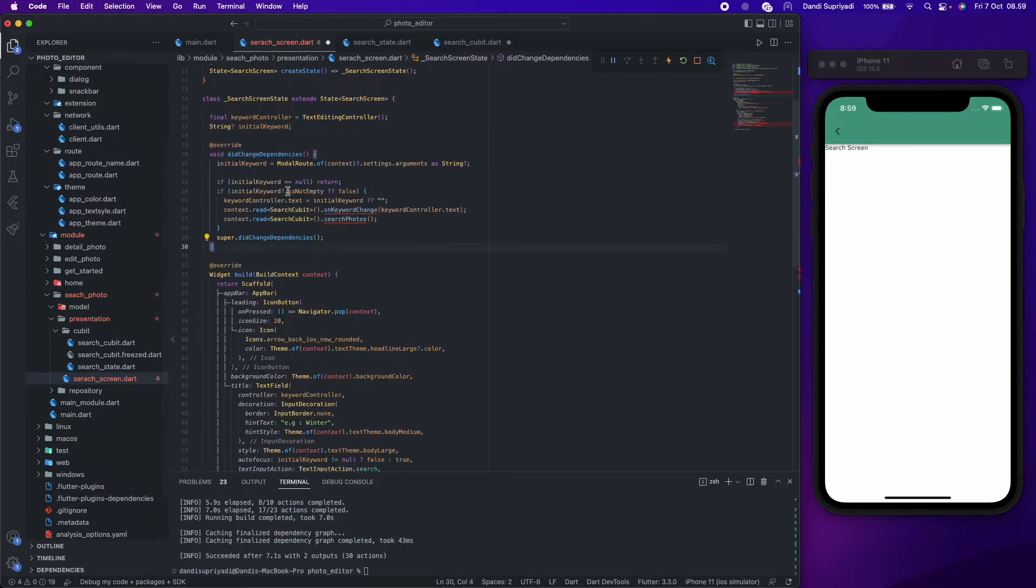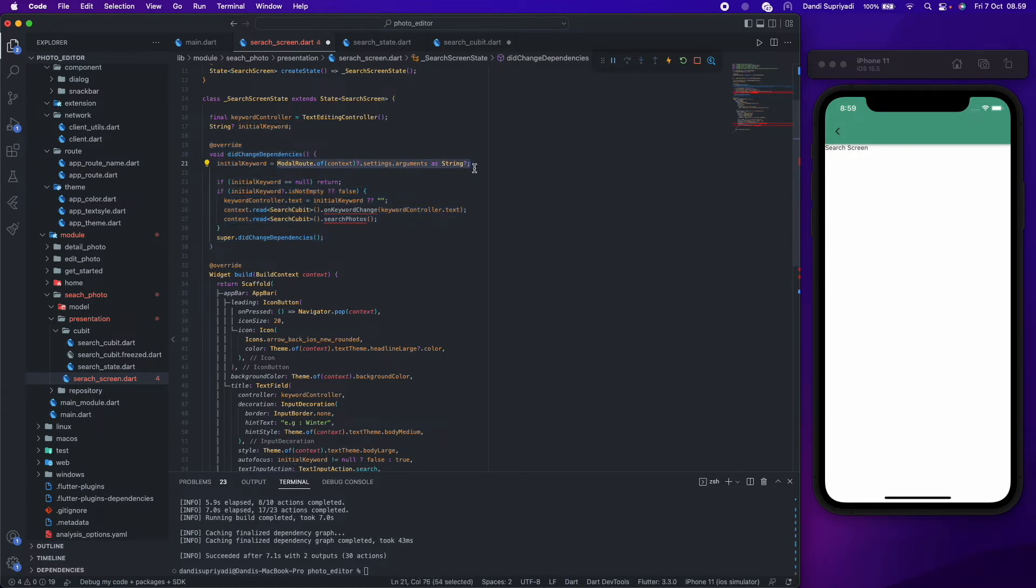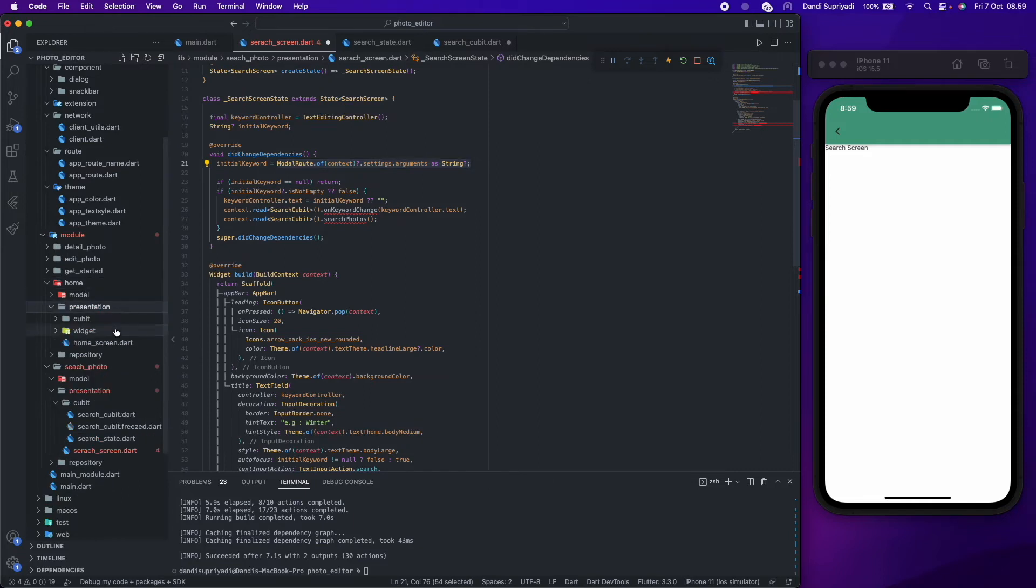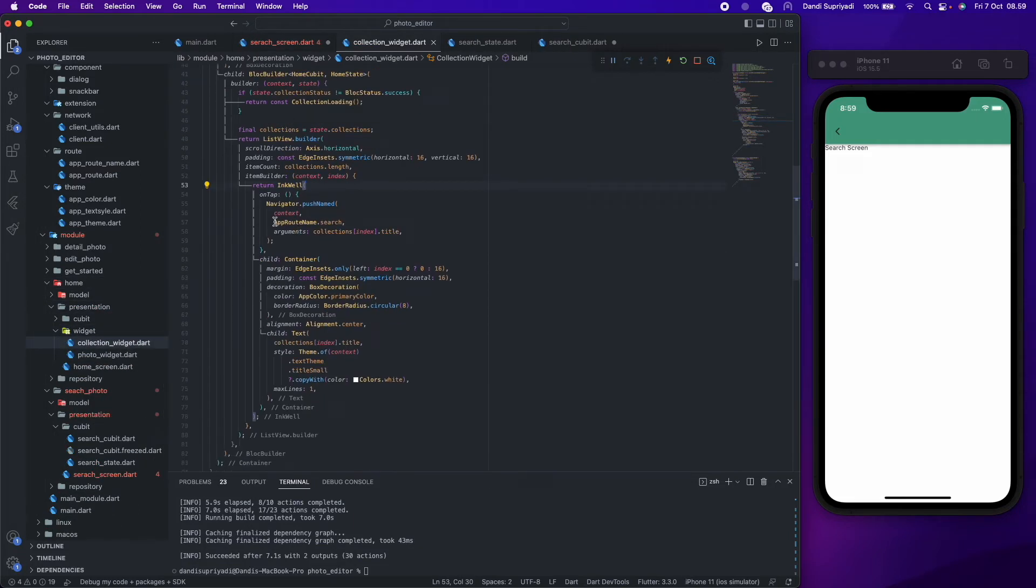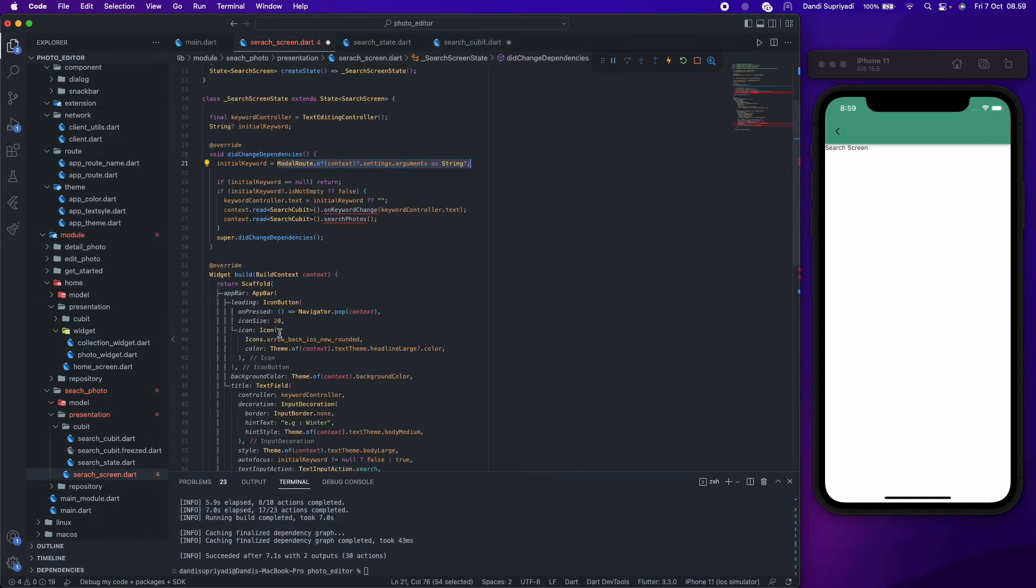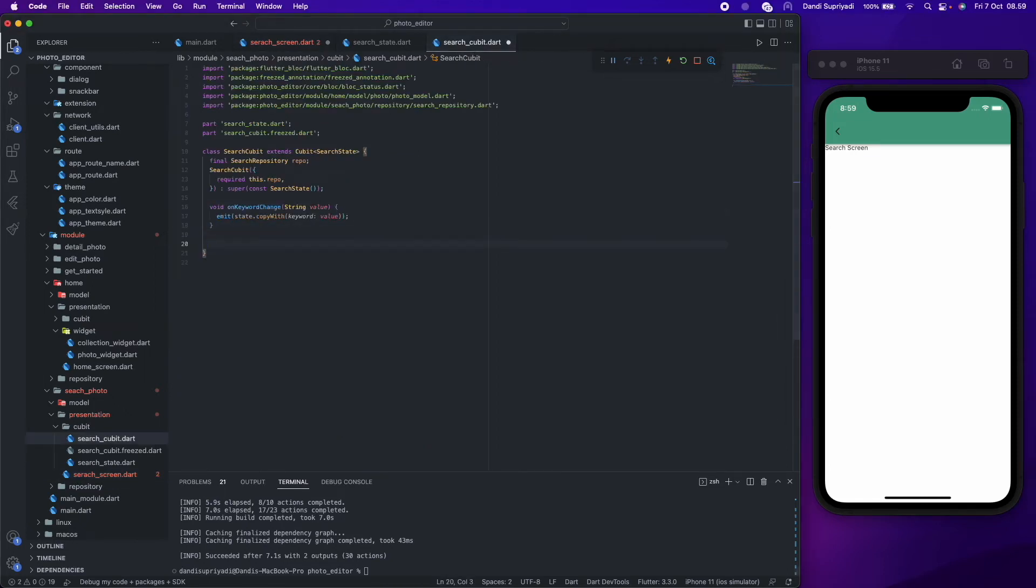The initial keyword will pass through modal route settings, and if not null, we will set our initial keyword. For the functionality, we will create required functions in our bloc or cubit. First, on keyword change we will store the keyword in our state, and second is the search function.